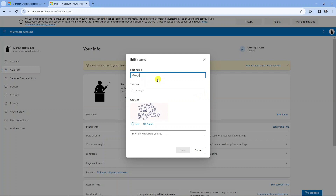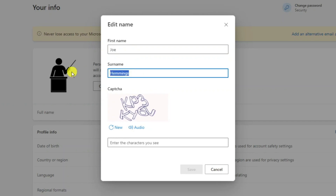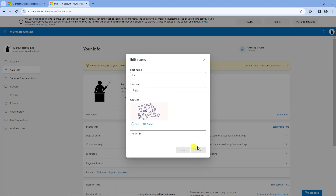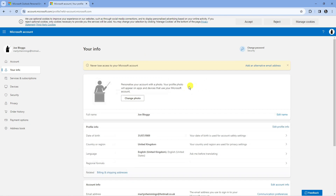That's going to open up a window like this and from here you can go ahead and change your display name. So what I'm going to do is just change this to jblogs, and what you're going to want to do is type the captcha code underneath. Once that's done, just come down and press the blue Save button at the bottom and after a moment that's going to save the changes, reload the page, and you will now see our display name has now changed.